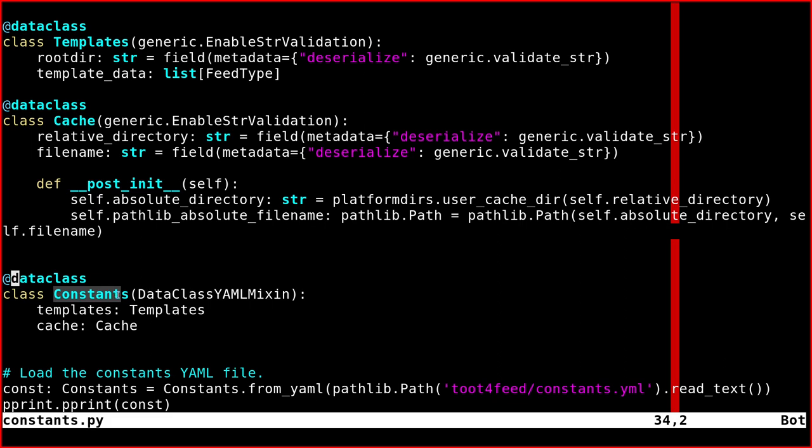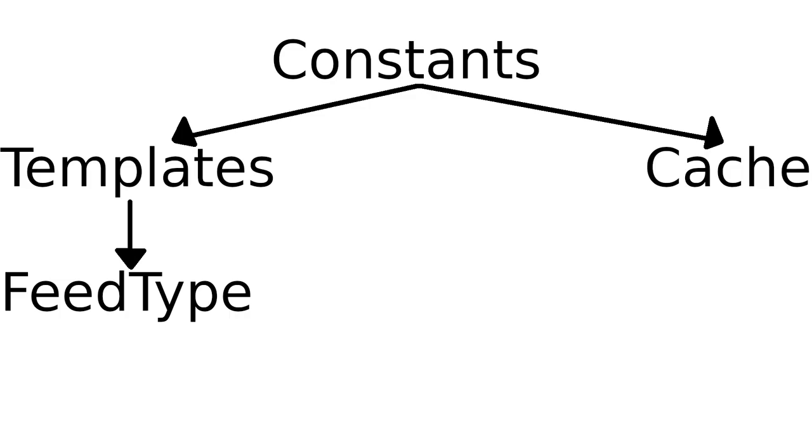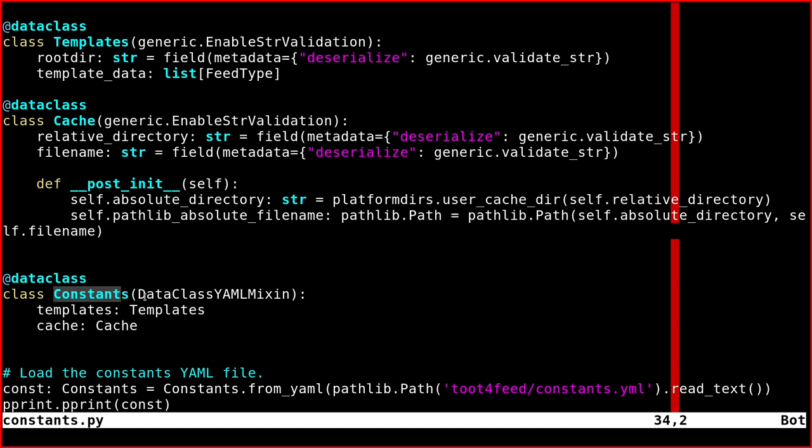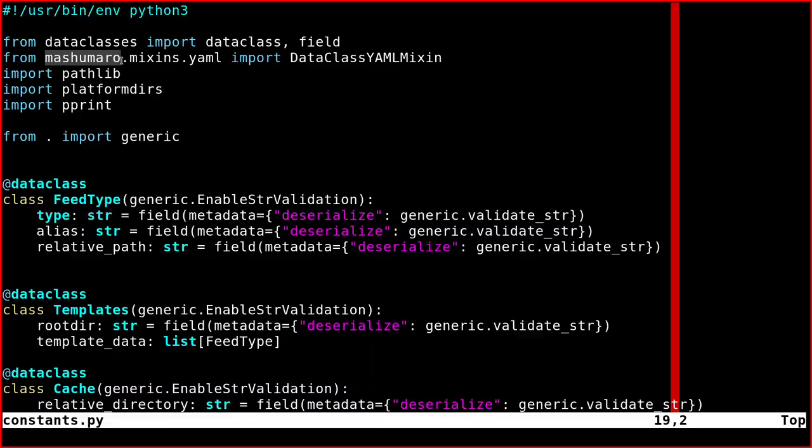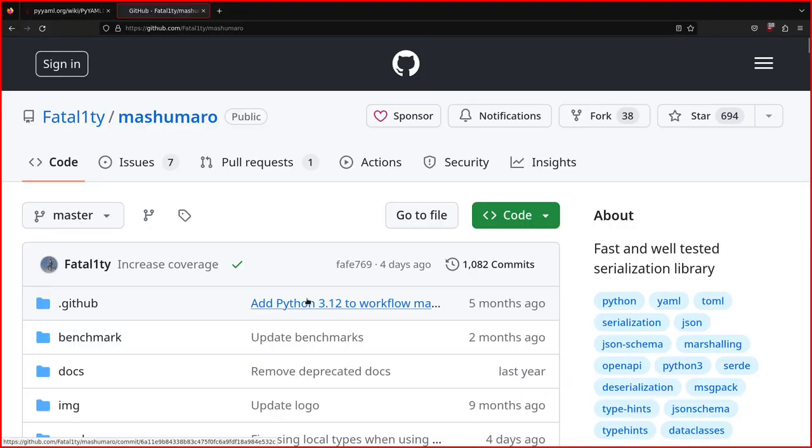So the Constants object is our root. Let's say we have a tree, and this is our root object. And we can subclass it from this other class, which is called DataClassYAMLMixin, which comes from a library. As you see here, I imported from this library called Mashumaro, which I'll show you.